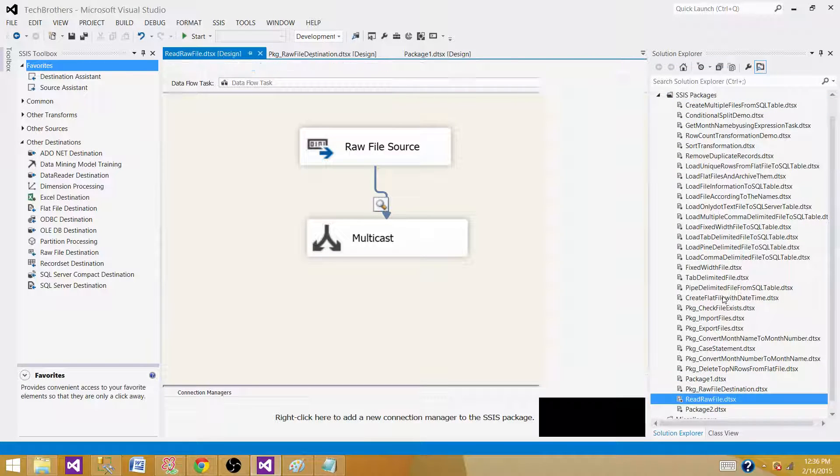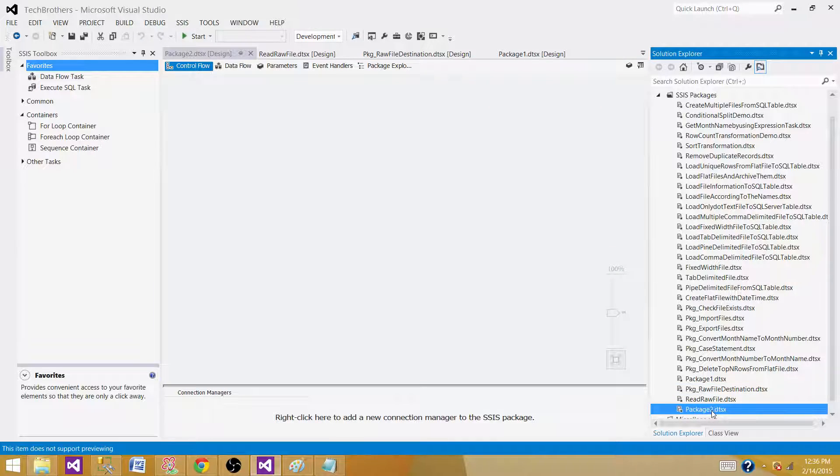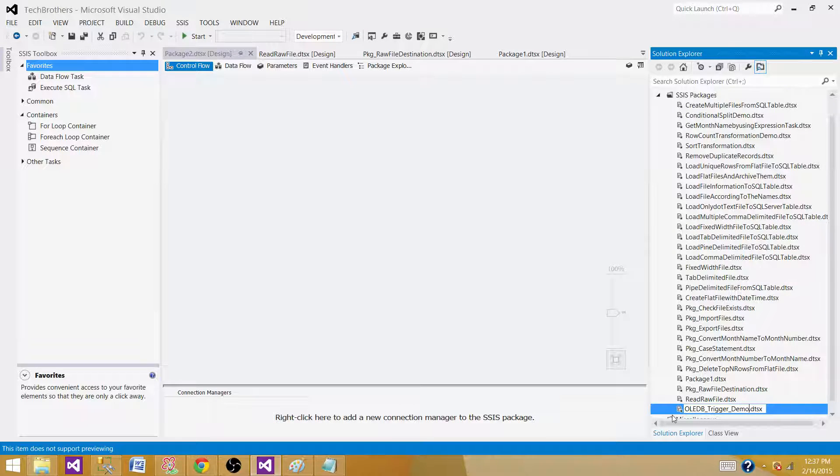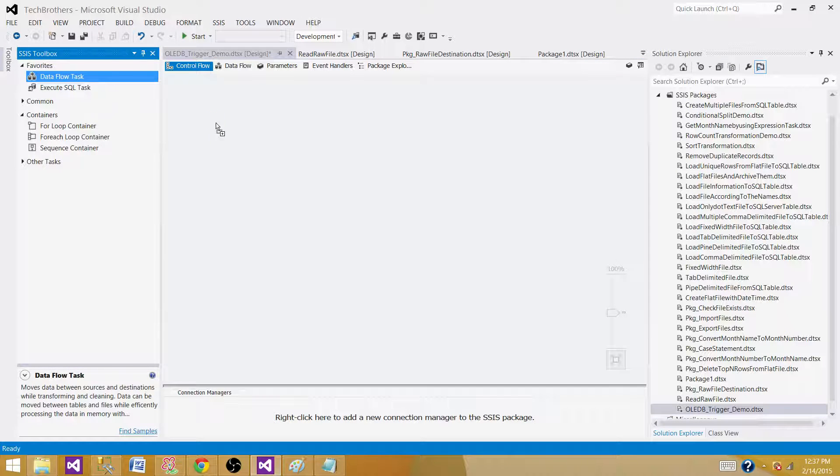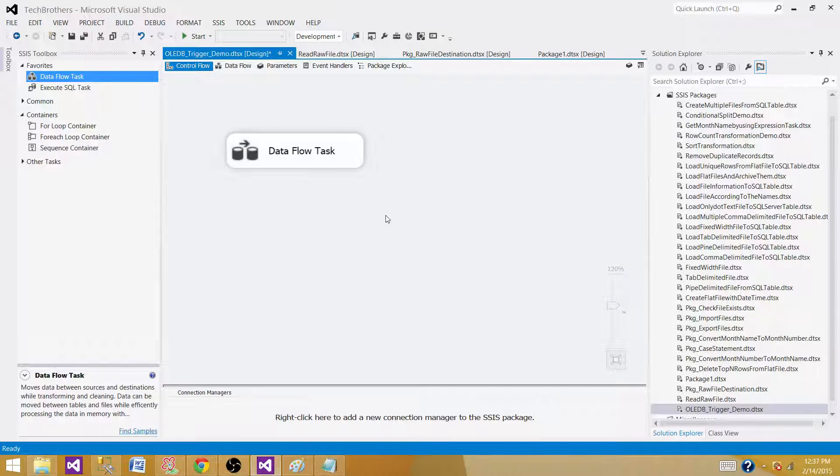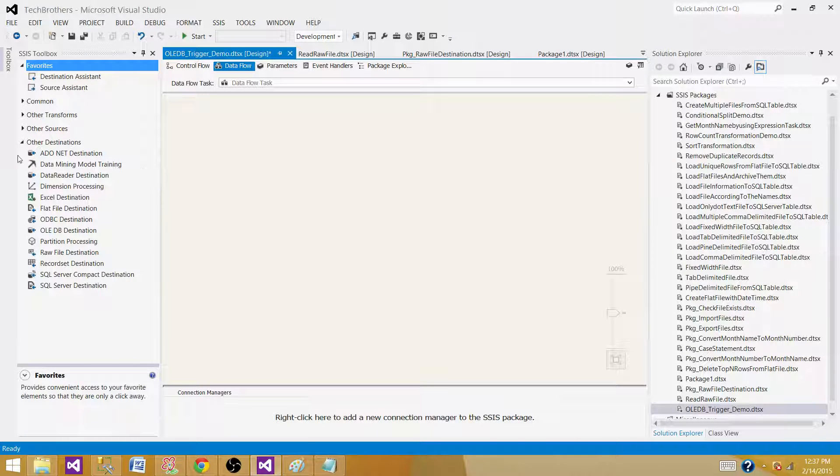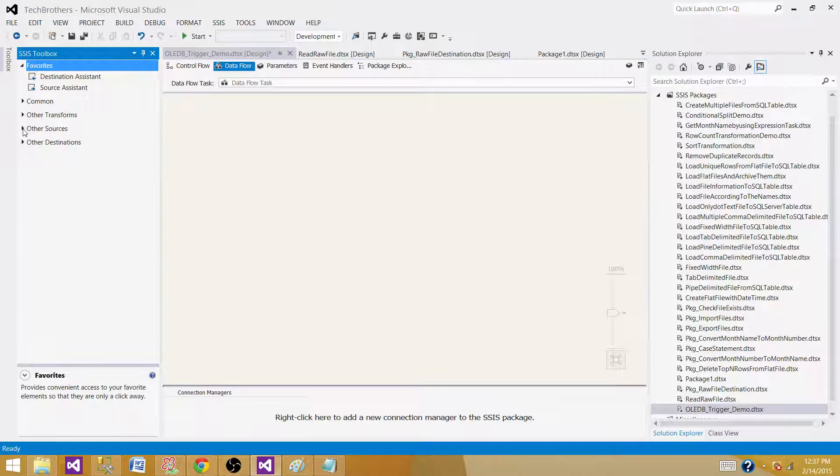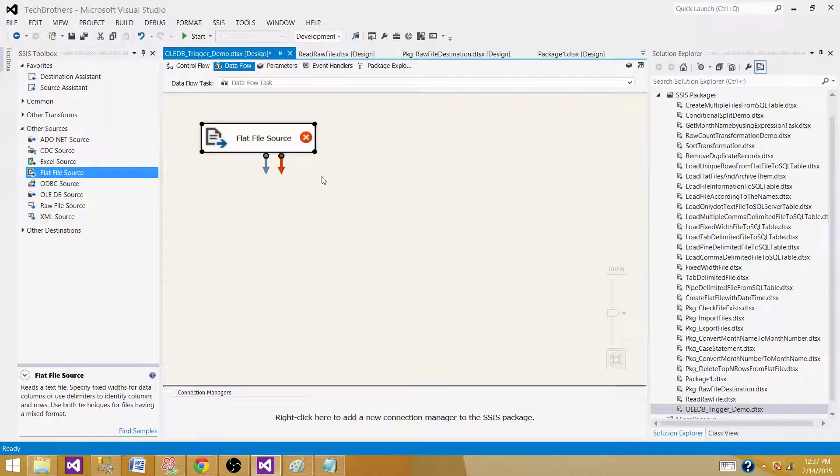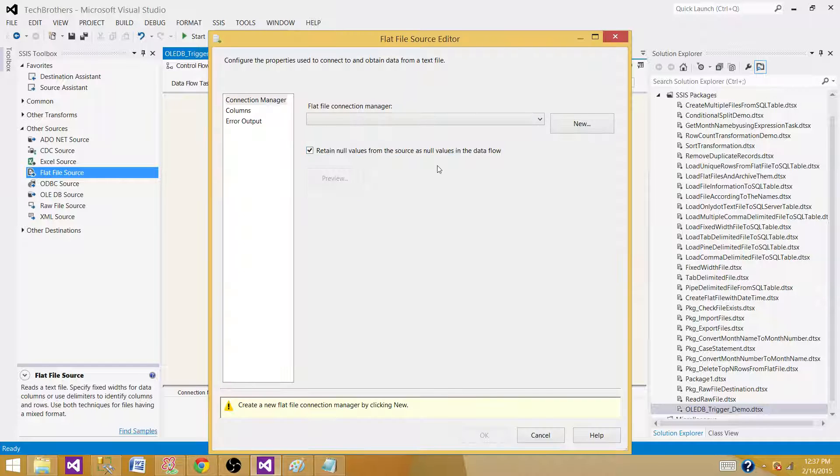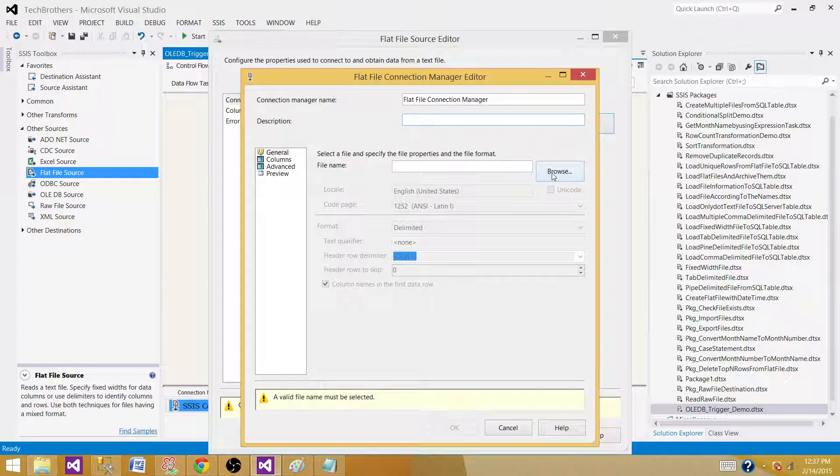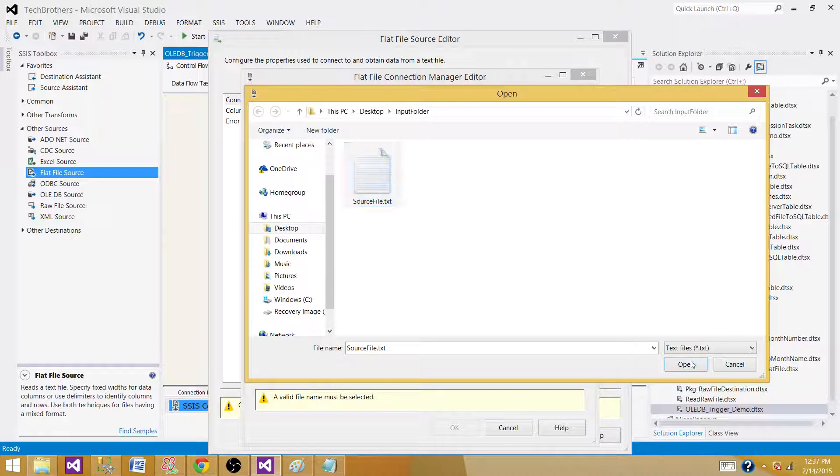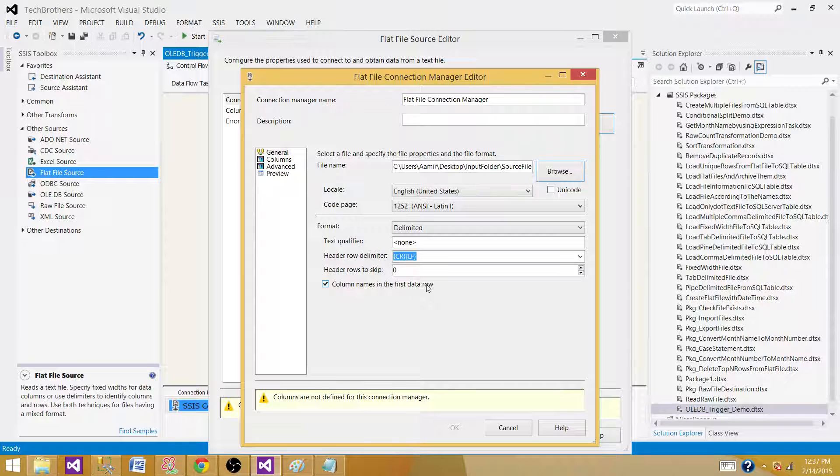Create SSIS package. We can call it OLEDB trigger demo. We will be using data flow task to read the data from a source and write the data to the destination. We will use flat file source, bring the flat file source here as we are reading the data from the text file. Click here and then create a new connection. Browse and point to the source file. It has the column names in the first row. We are going to keep as it is. It is the delimited file.